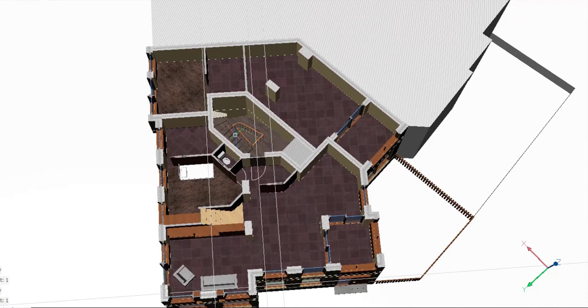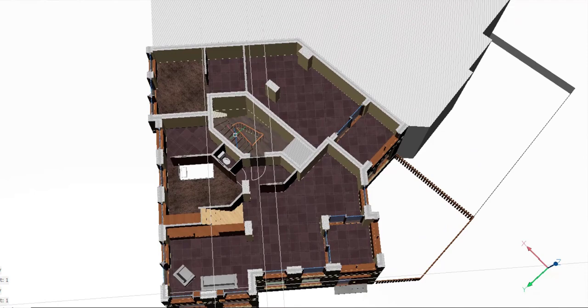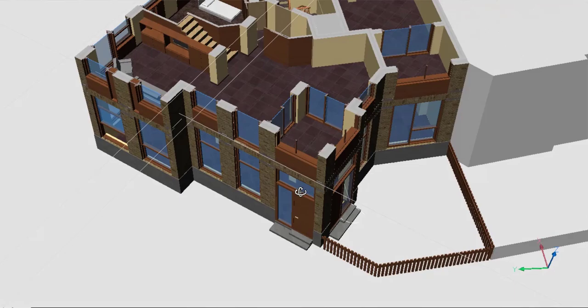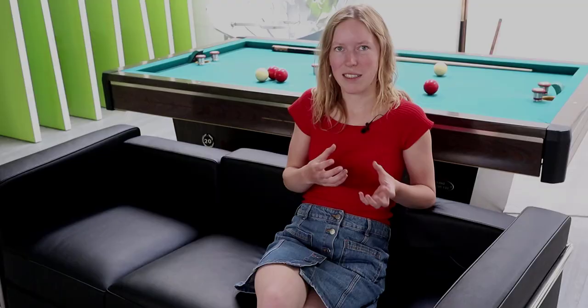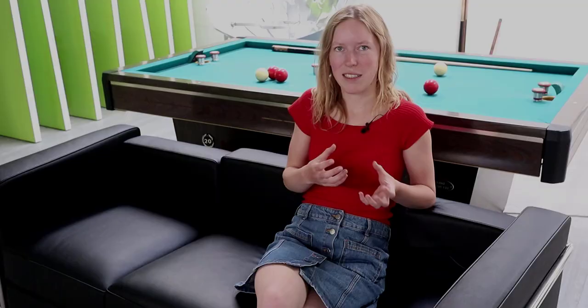This was a project for a building in Antwerp, and we needed to make a building that fits into a specific street with a lot of Art Nouveau and Art Deco buildings.